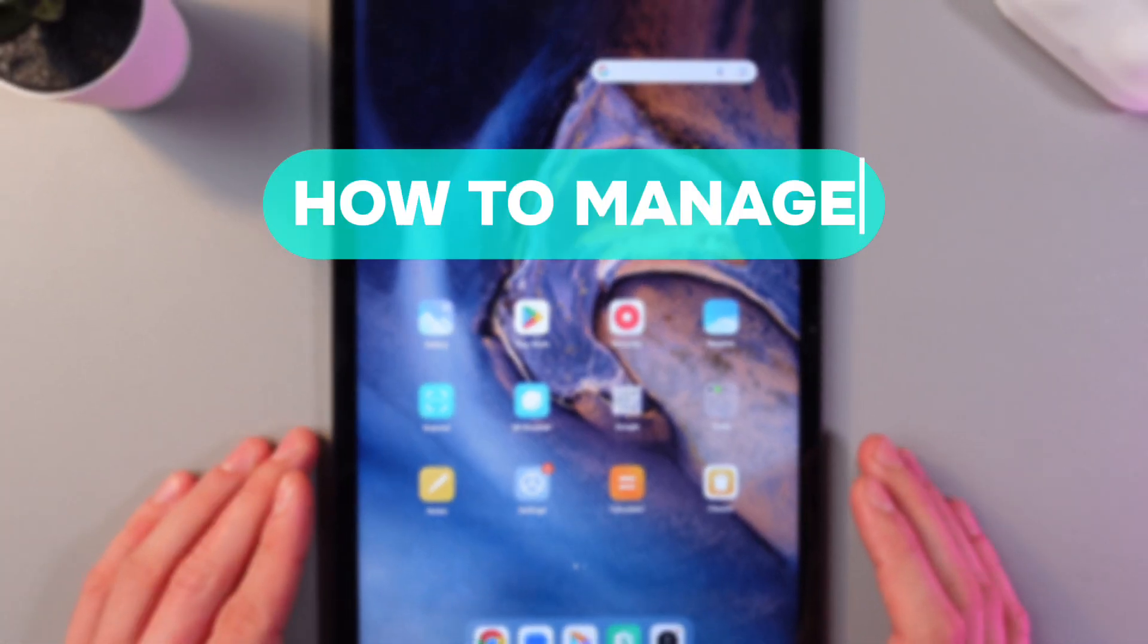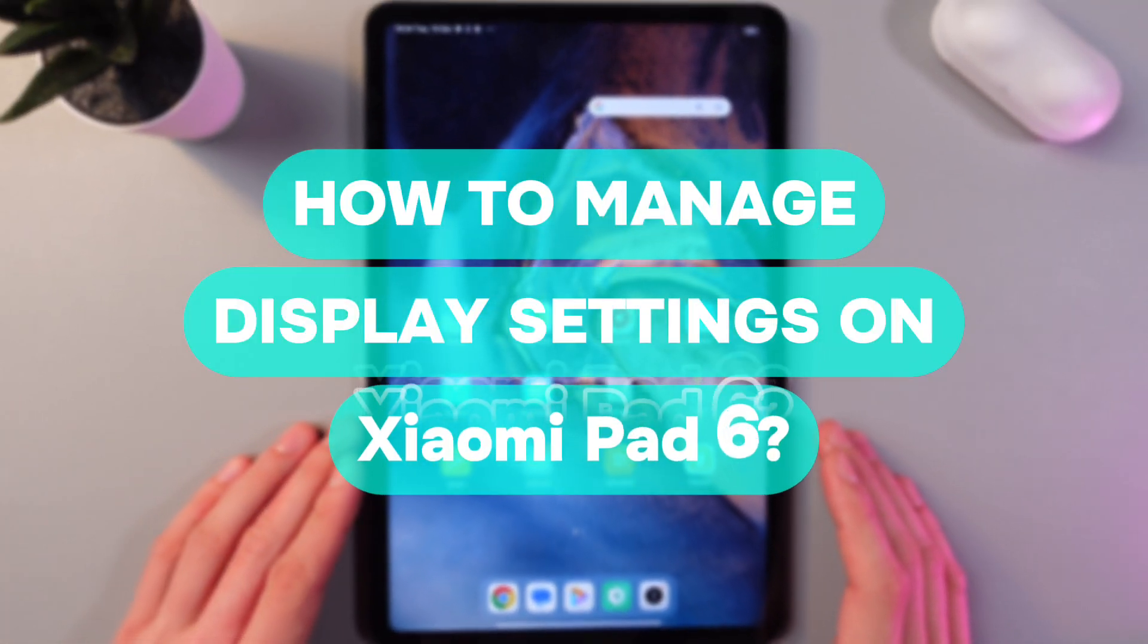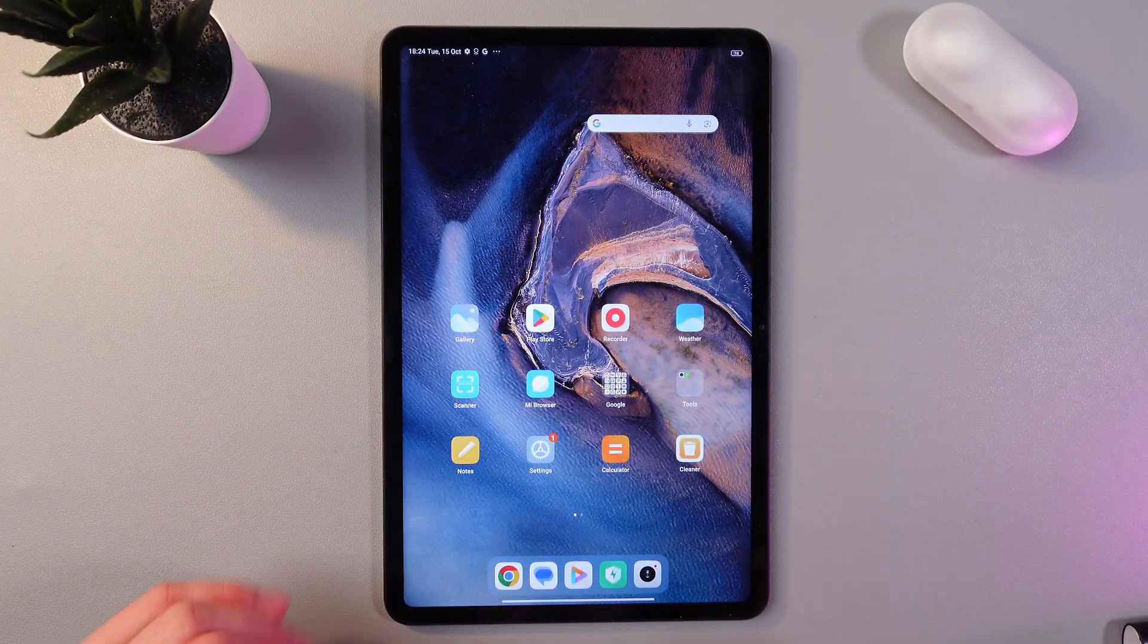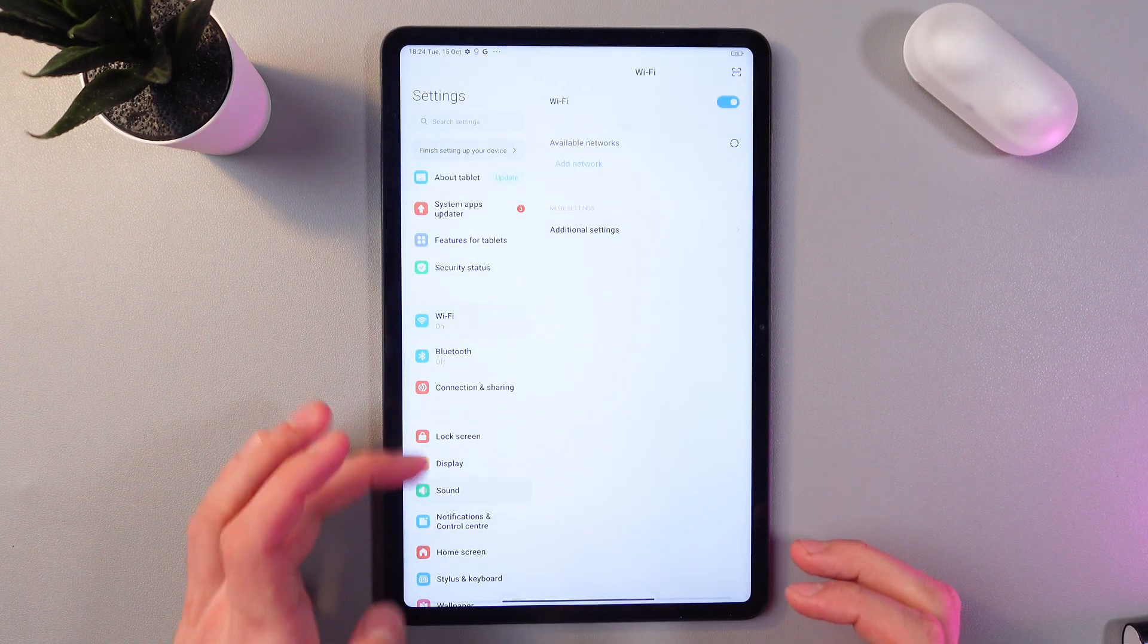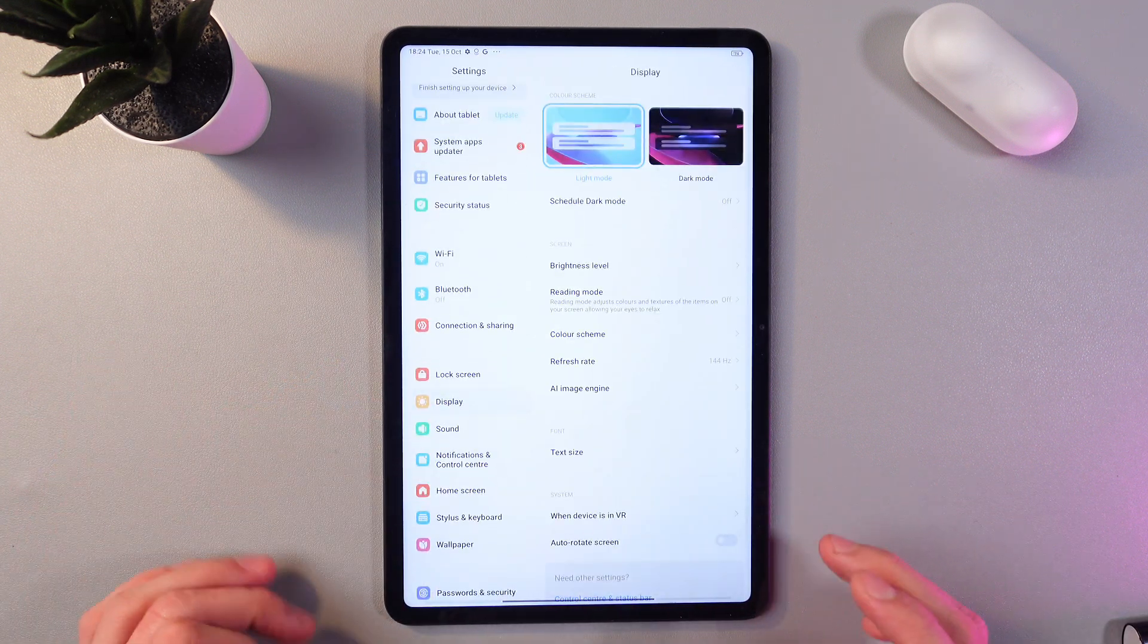Hello everyone, I'll show you how to manage display settings on your Xiaomi Pad 6. In order to do that, open up your settings and scroll down to your display section.